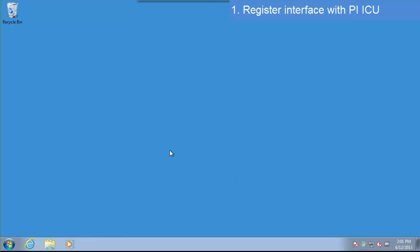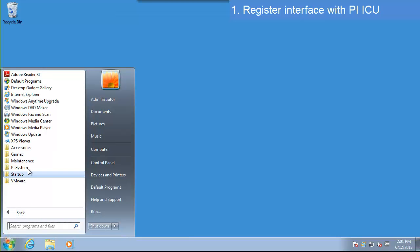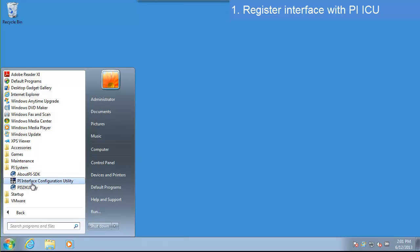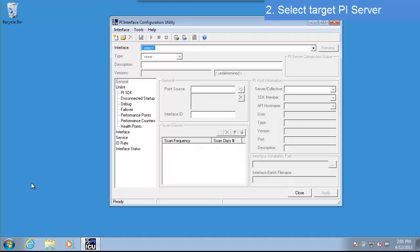Let's start by opening PIICU. We need to make sure that we're able to connect to the PI Server that we're going to send data to.